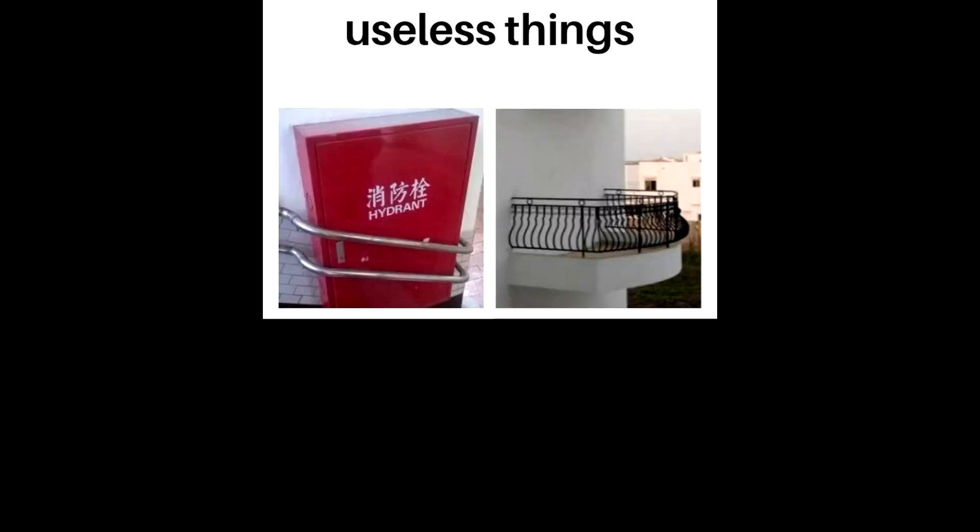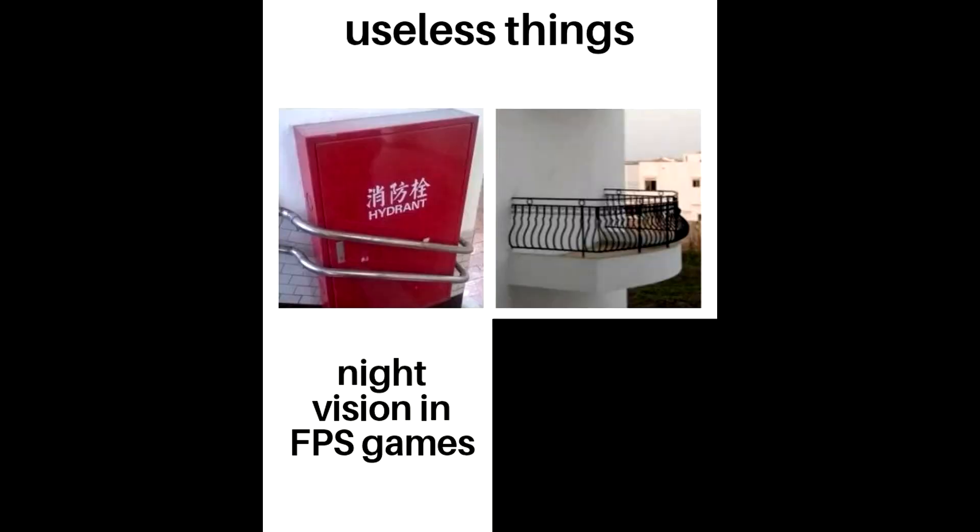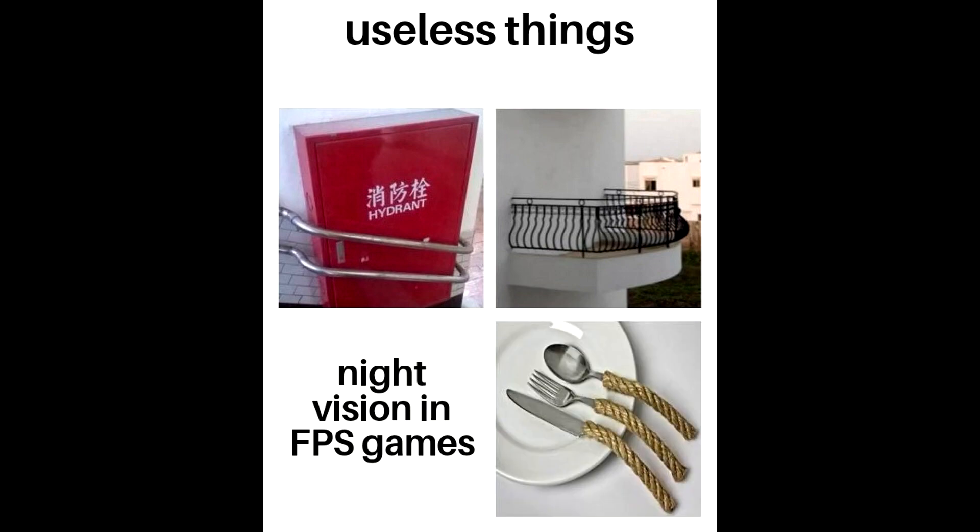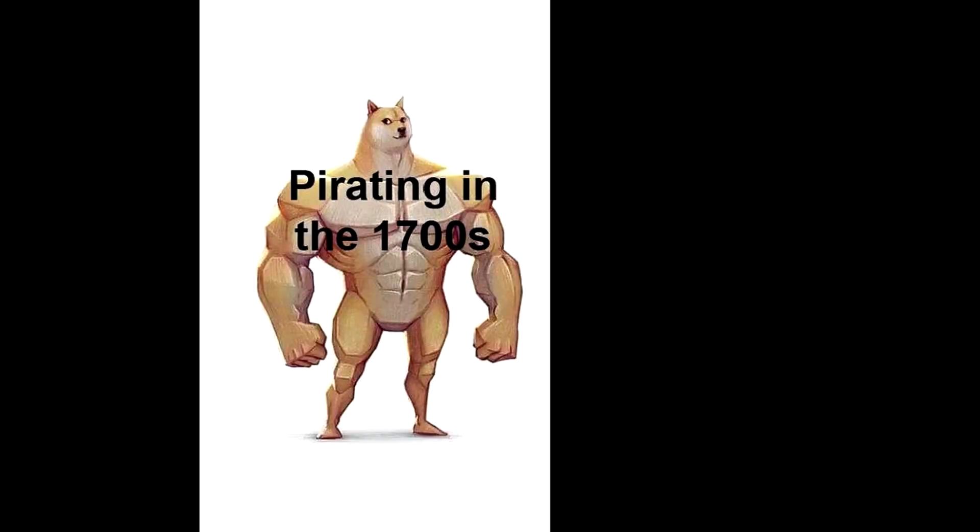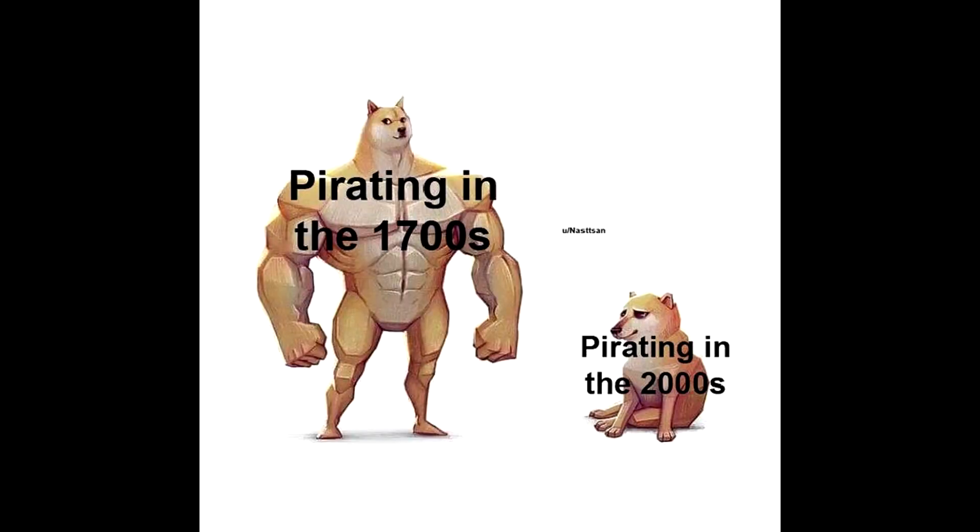Useless things. Night vision in FPS games. Pirating in the 1700s. Pirating in the 2000s.